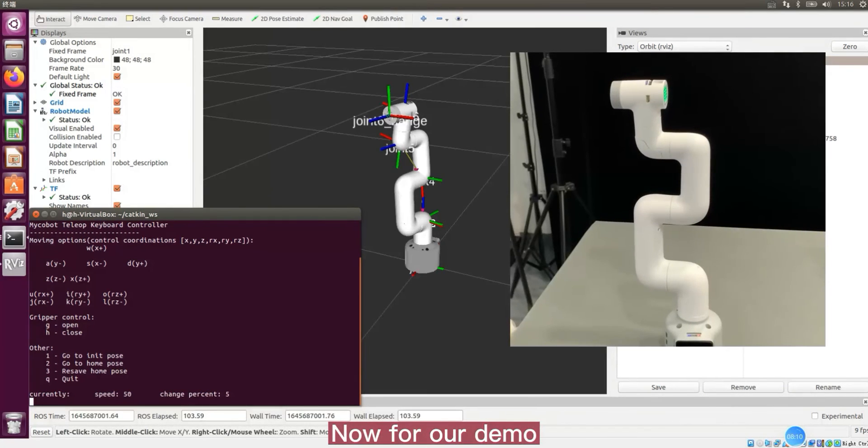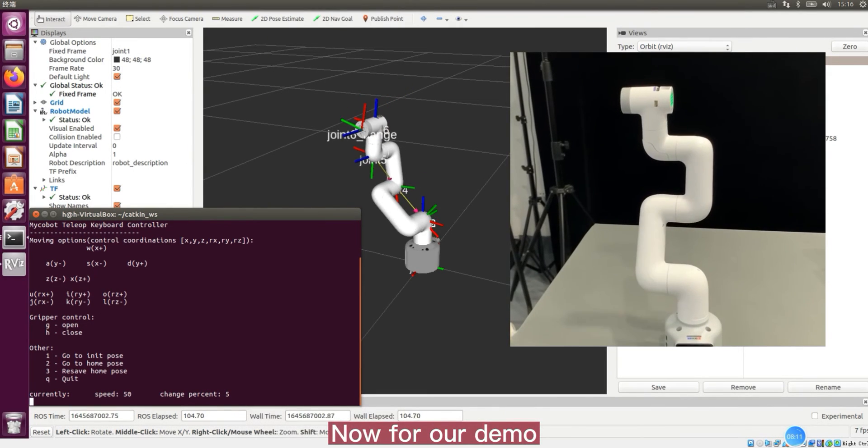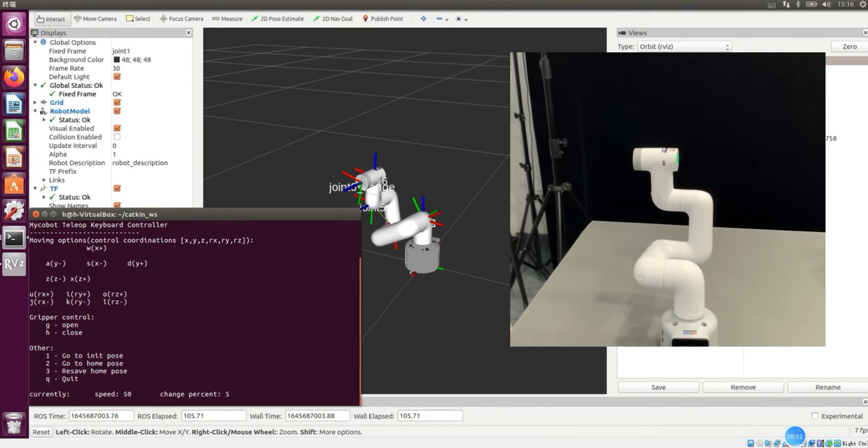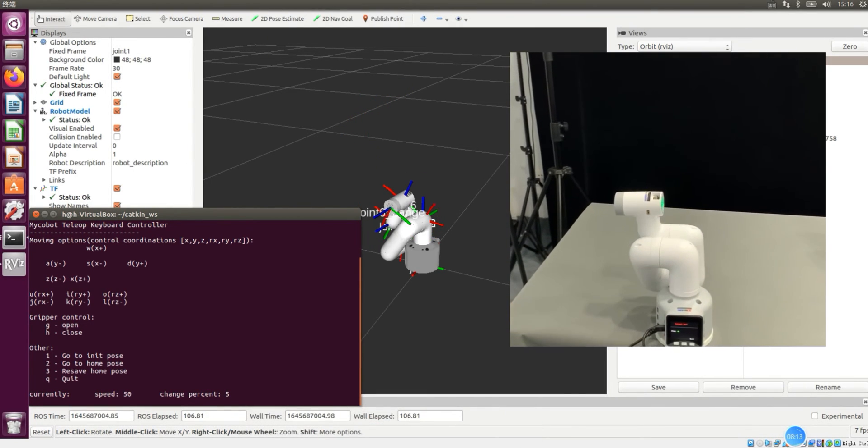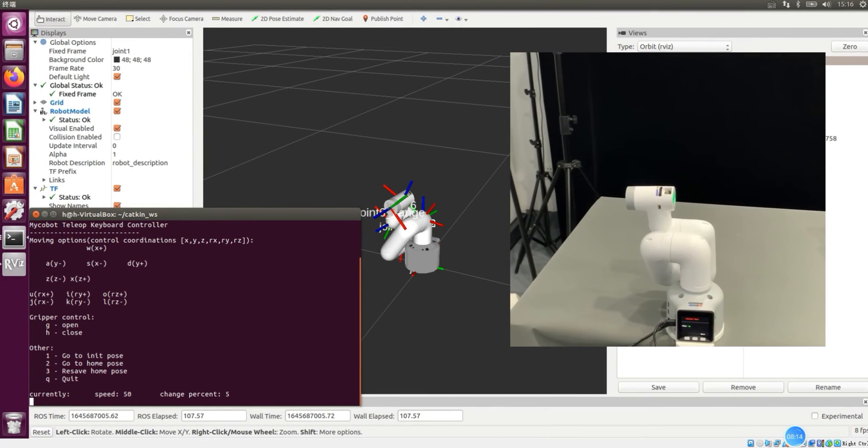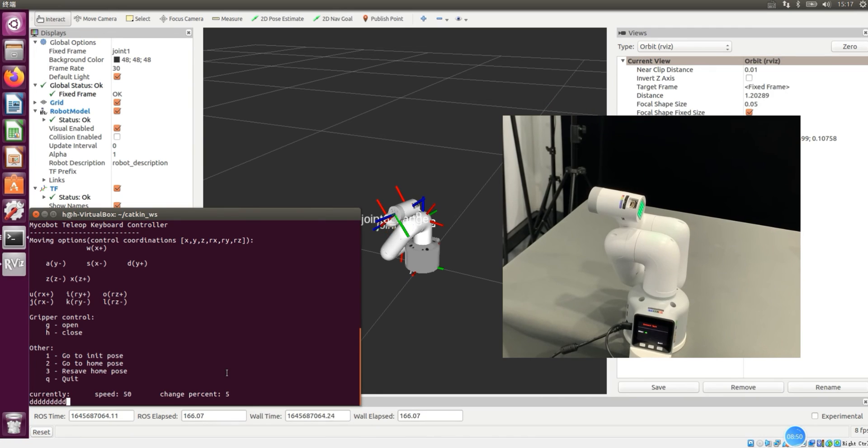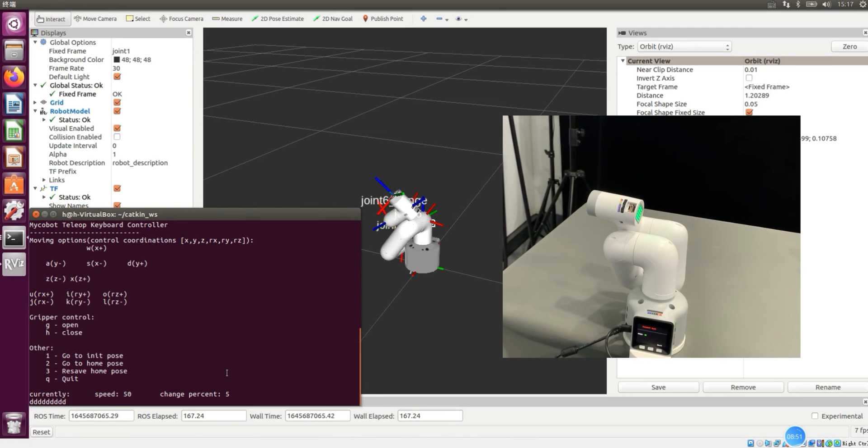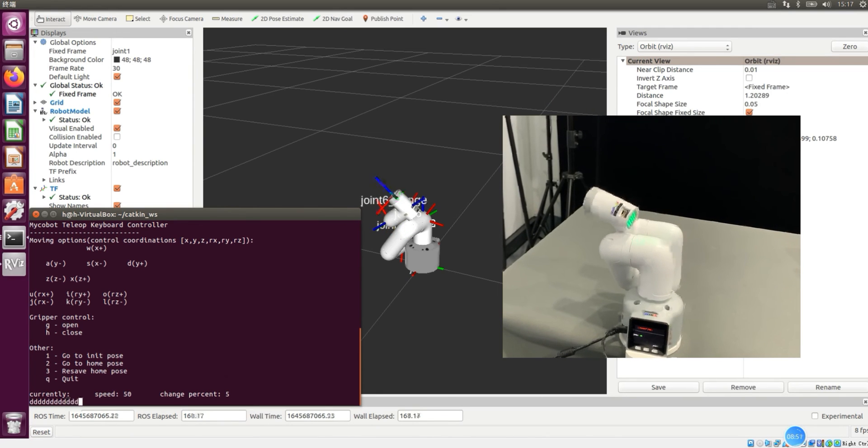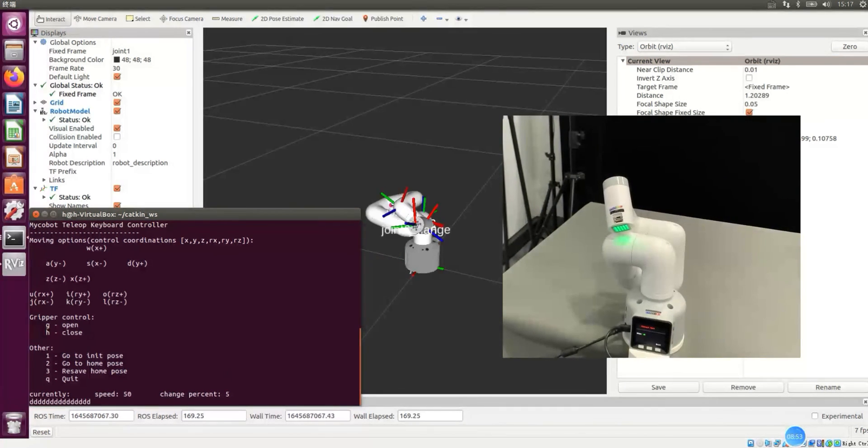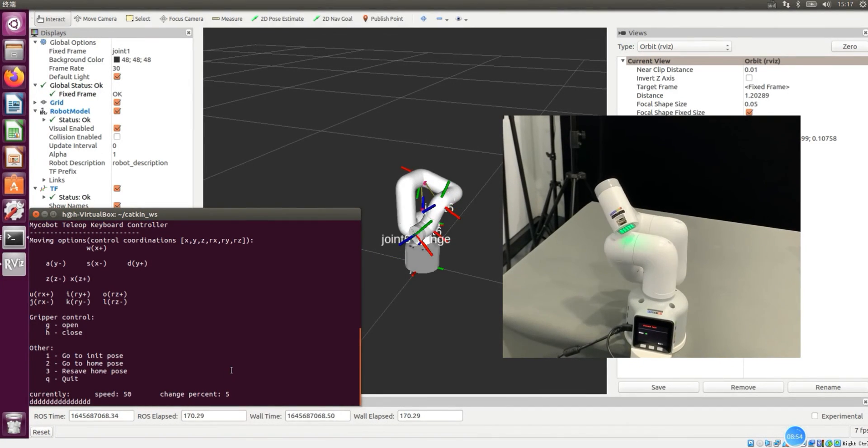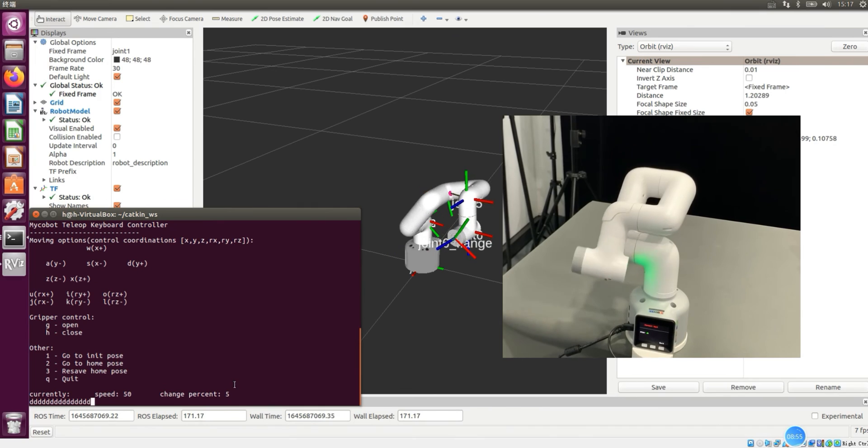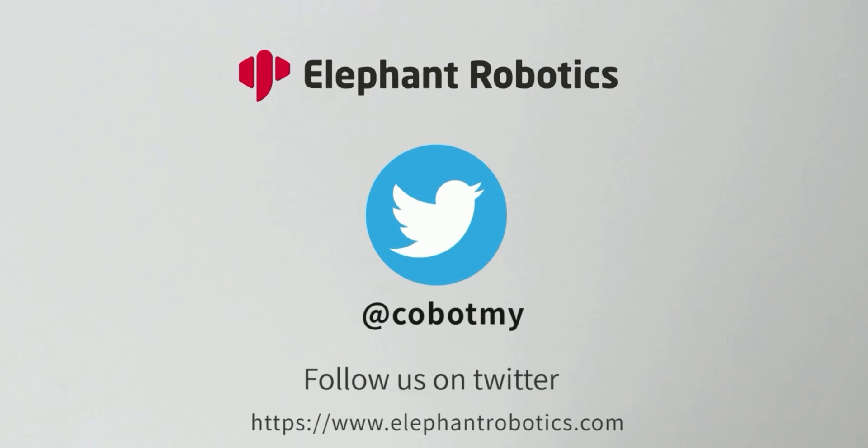Now for our demo. Input the command. For our demo. Thank you.